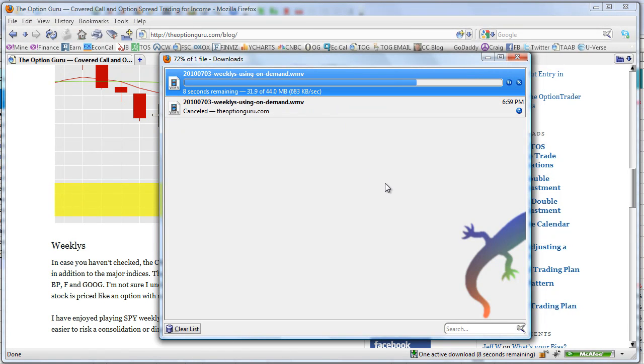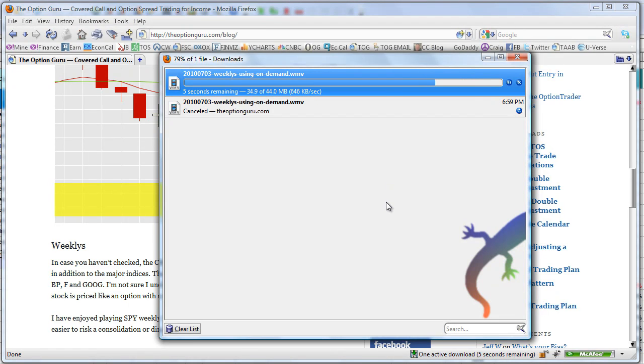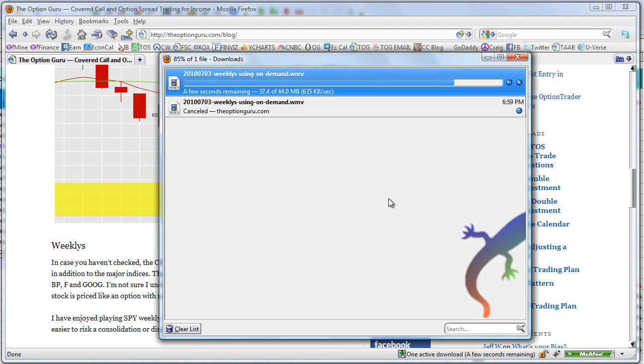And actually when it's finished downloading, it will launch, and you can decide whether you want to watch that particular video, or save it, or whatever you might want to do. Let's just wait a second here, until it finishes downloading.